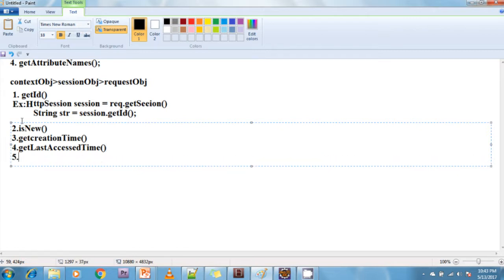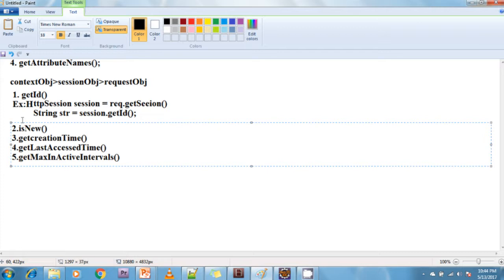The fifth method is getMaxInactiveInterval(). This method returns the session timeout in seconds. Session timeout is the maximum time gap allowed between one request and its next request. If the time gap exceeds this, the session will be removed from the server by the container. The default expire time of the session object varies from server to server. To read it: session.getMaxInactiveInterval() — it returns the session timeout in seconds.